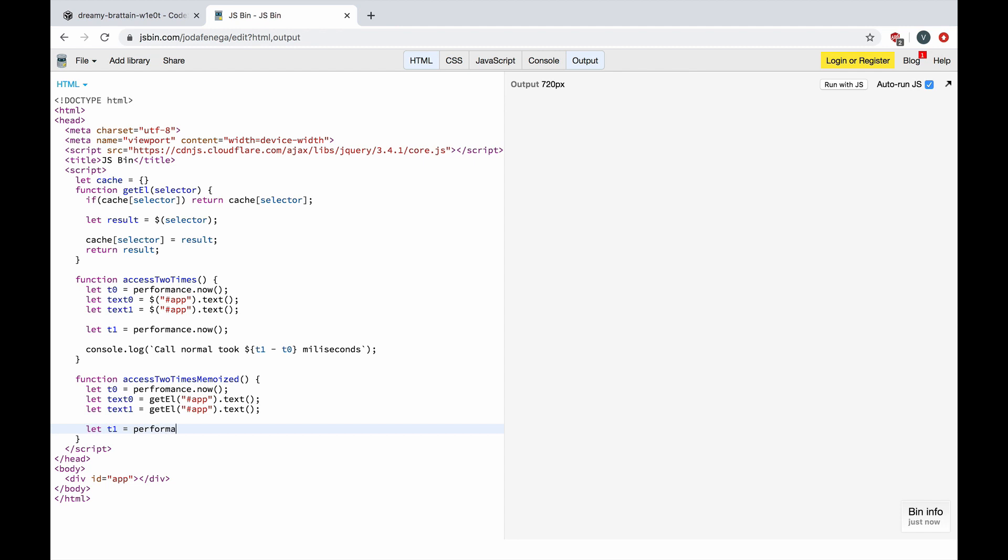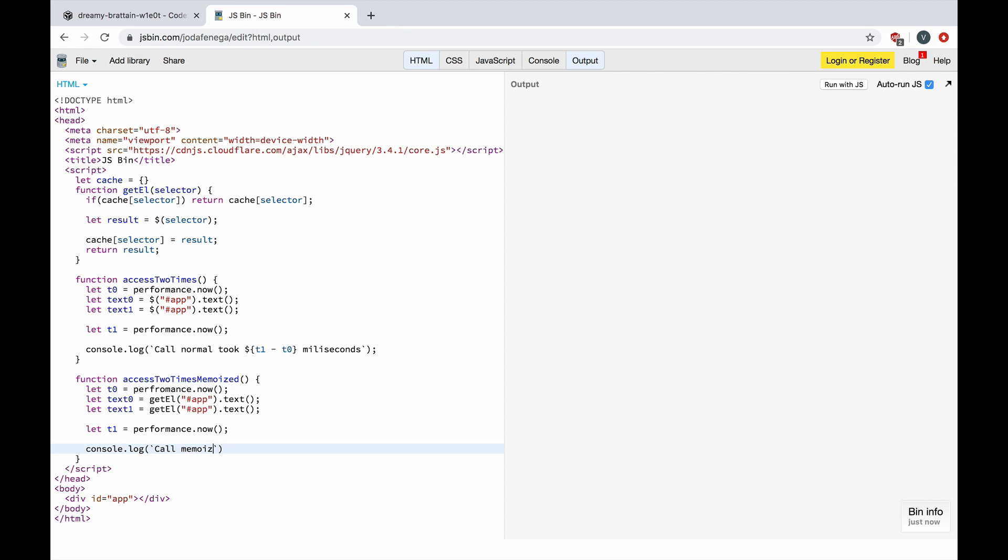Okay, and let's add end time here. Okay, and let's console log how long this memoized function took. I'm also going to use the template literal here. Okay.